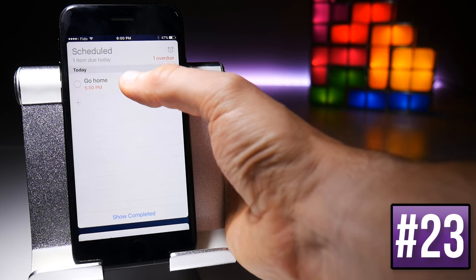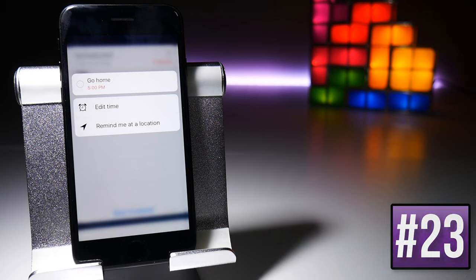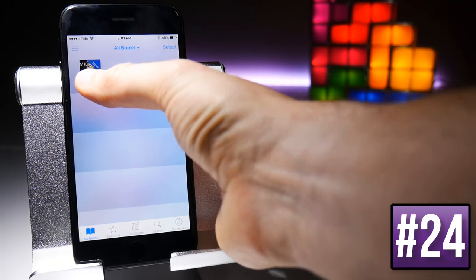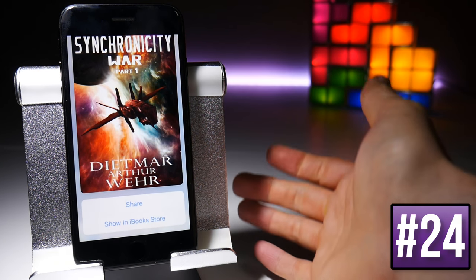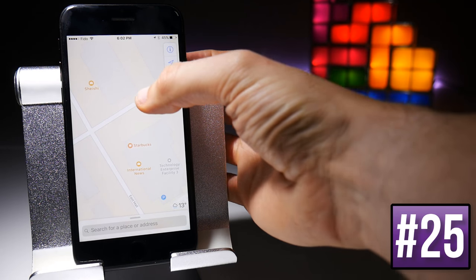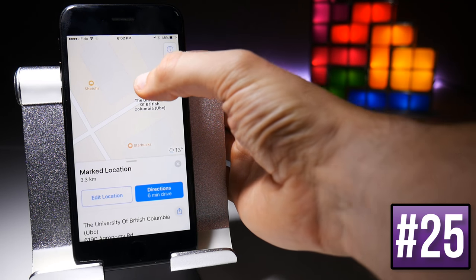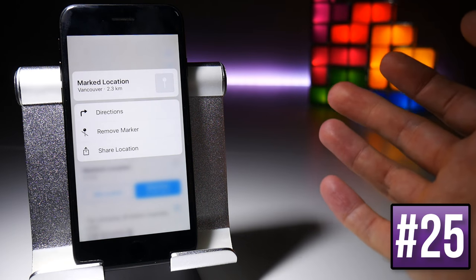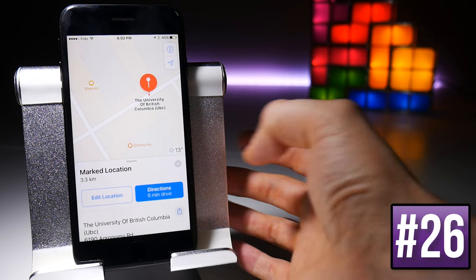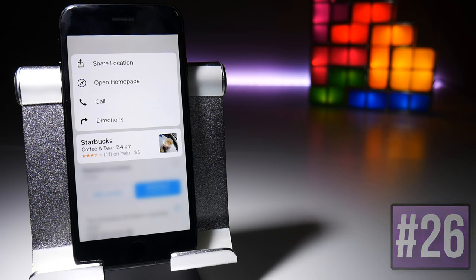Force touching a reminder will give you the option to edit the time or remind you at a certain location. You can force touch a book to preview it in iBooks and swipe up to share it. For Maps, force touch on a location to set a marker, force touch again to get directions or remove a marker, and if you force touch on a place like Starbucks you can call them or get directions.